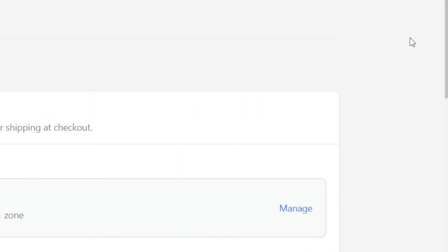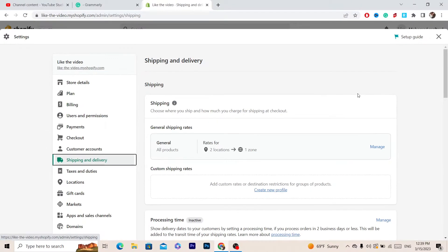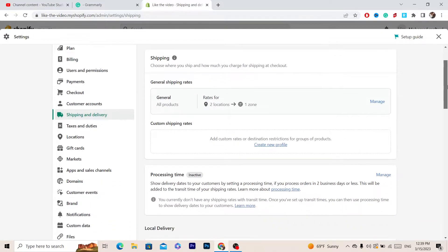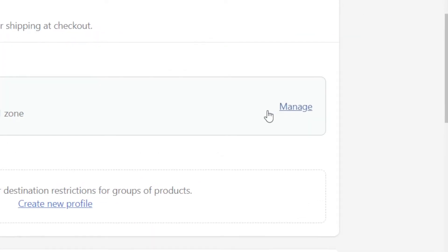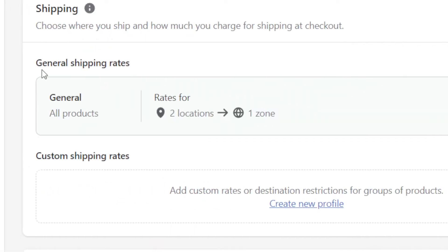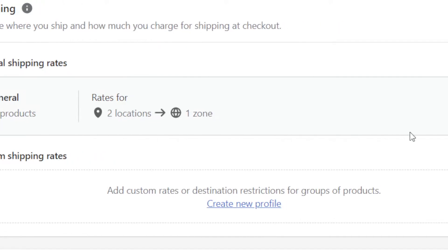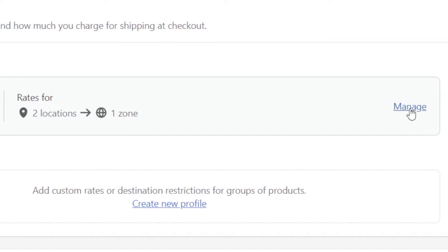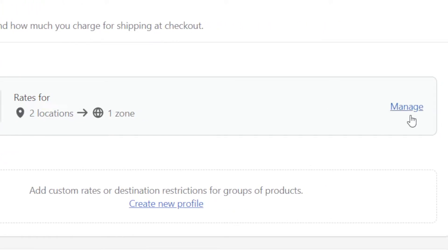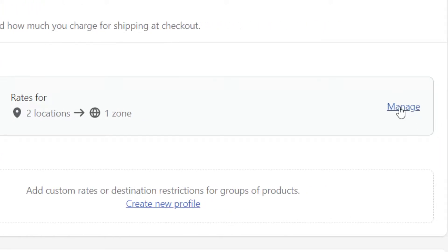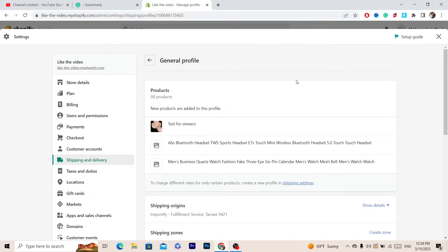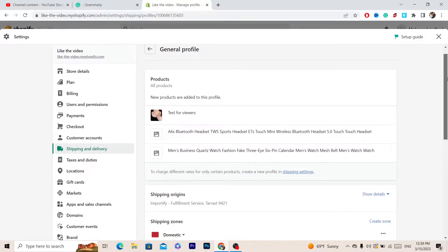Here you will find a few different options. What you want to do next is click on Manage. As you can see, under General Shipping Rates, you want to click on Manage next to that.